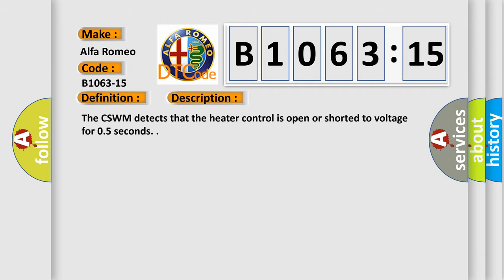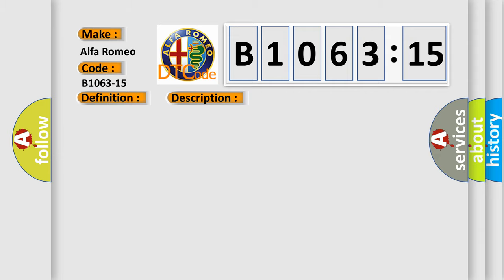The basic definition is heater seat passenger circuit short to battery or open. And now this is a short description of this DTC code. The CSWM detects that the heater control is open or shorted to voltage for 0.5 seconds.